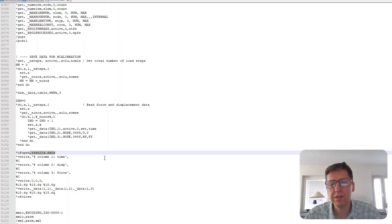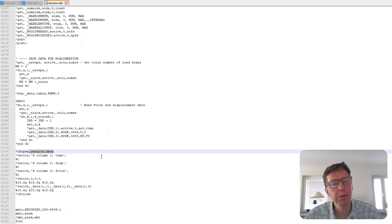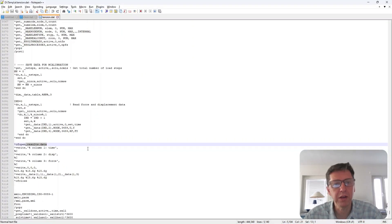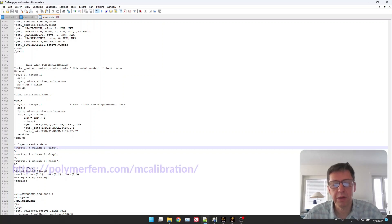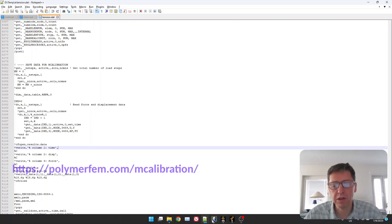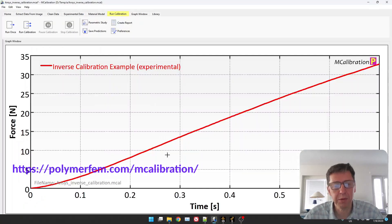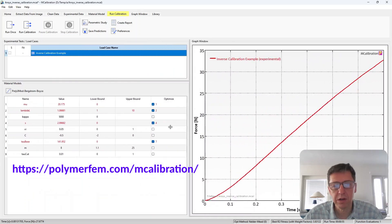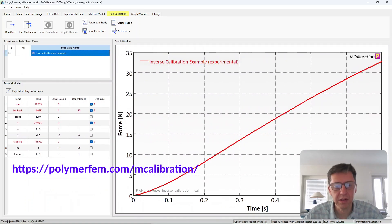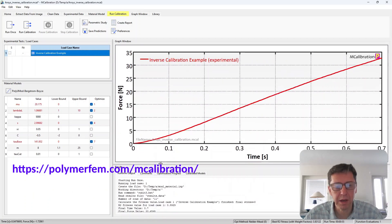Now, once we have that set up, you may want to run this manually just to make sure that it works, but really the key now and the only remaining step is to set up MCalibration. So here is my experimental data. Let's take a look at how we set this up in MCalibration.